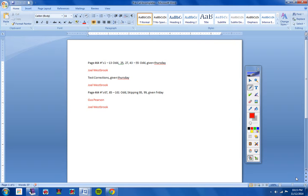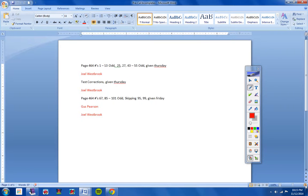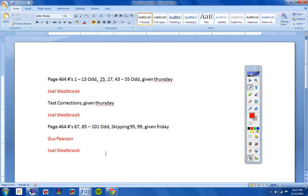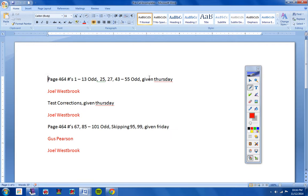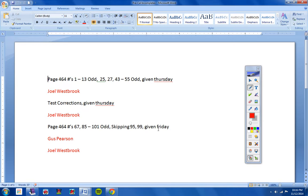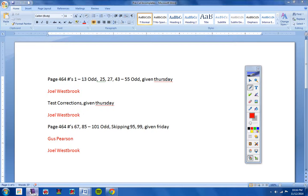All of these must be turned in by Friday or they will become zeros. So the assignment from last Thursday right here, Joel, you owe me that. Test corrections from last Thursday, Joel, you owe me that. And the assignment from last Friday, Gus and Joel, you owe me that. So turn that in by Friday, guys, or they will turn into permanent zeros. Keep that in mind, please.